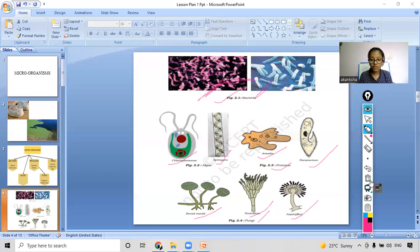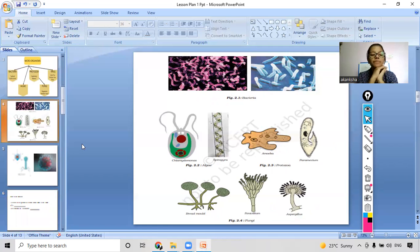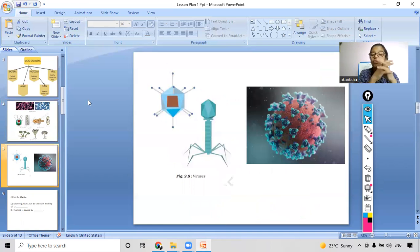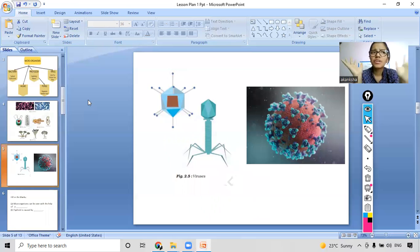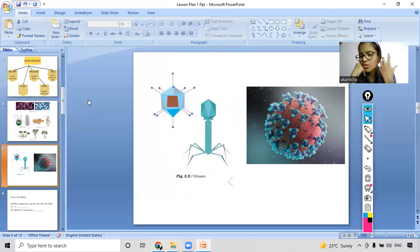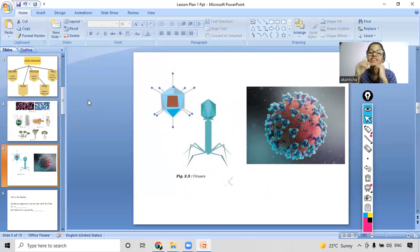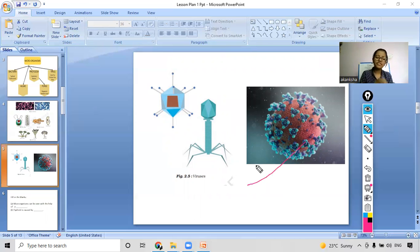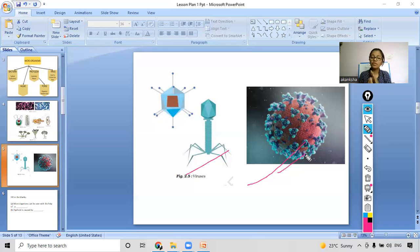Are you all clear with the concept of microorganisms and their types? You can ask any doubts in the chat box. Now, COVID disease is caused by which type of microorganism? You all answered correctly — it is caused by a virus. As you can see in the images, viruses can have different types of shapes.